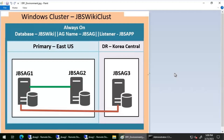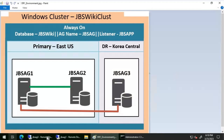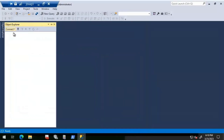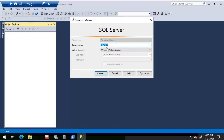We'll be looking at an availability group called JBS AG, which has a database called JBS Wiki, and the listener for this availability group is JBS App. Right now the primary replica is JBS AG2. We'll start with a scenario where we try to connect to the listener JBS App. Let's click on connect.